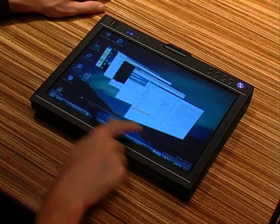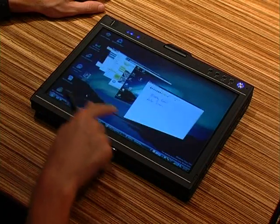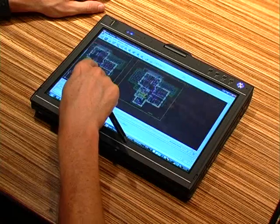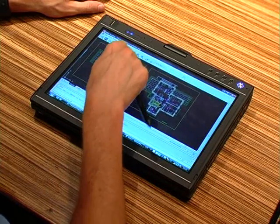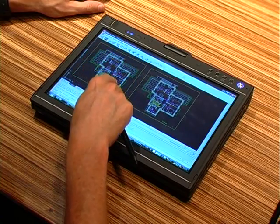You can see I can just go forward and backwards and browse different web pages using the pen flicks or touch flicks. I can open up an application where I might need to use the zoom in or zoom out features.